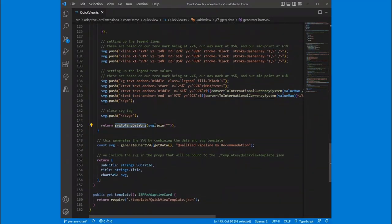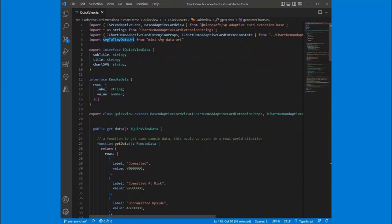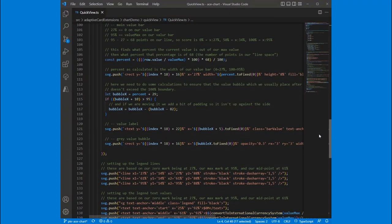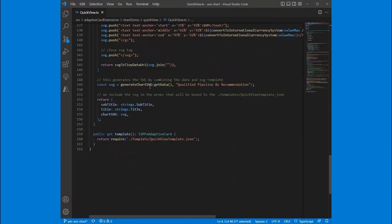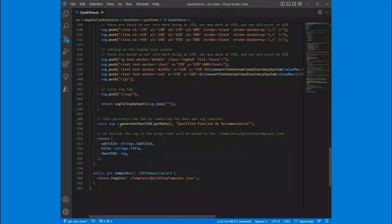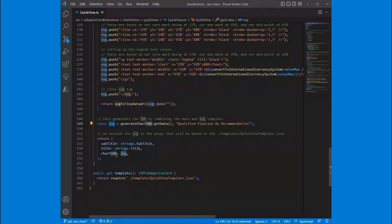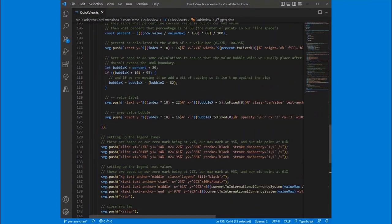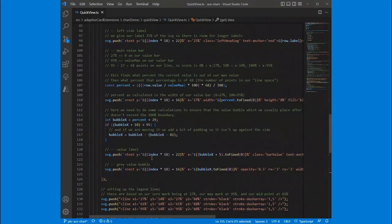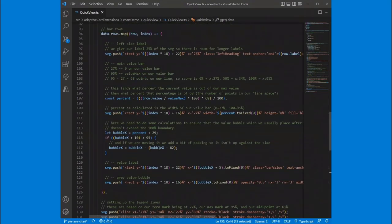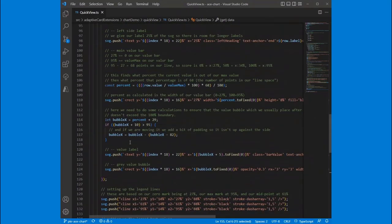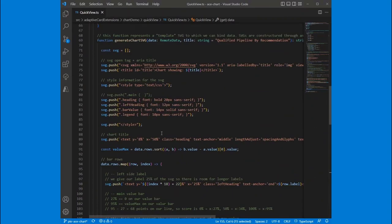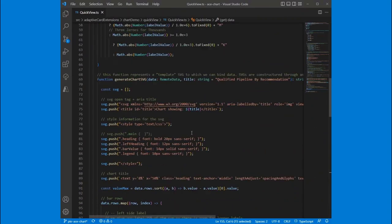And then again, we use our SVG to tiny data URI. That's from a library. In fact, mini SVG data URI. So if you want to use that, I've had good success with it in this sample. And then that gives us our SVG. And then we return that in the chart SVG value, which showed up there in our template. And so what that does is create this SVG dynamically. And then it allows you to control it. And so you might say, well, Patrick, why would you go to all this work? Why would you not just,